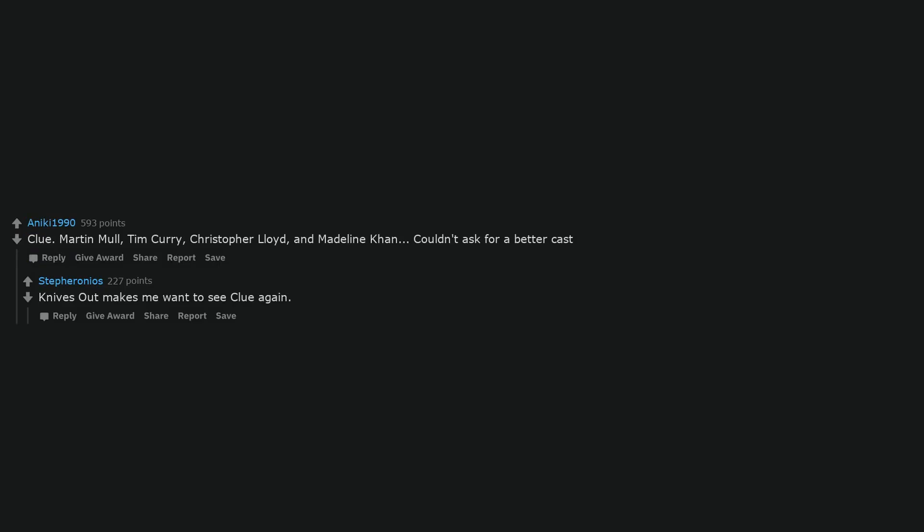Clue. Martin Mull, Tim Curry, Christopher Lloyd, and Madeline Kahn. Couldn't ask for a better cast. Knives Out makes me want to see Clue again.